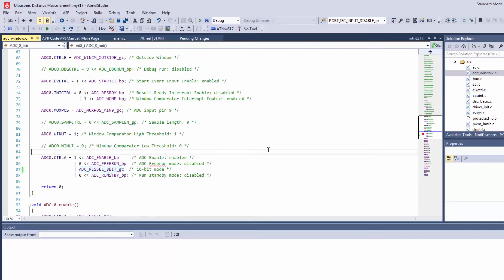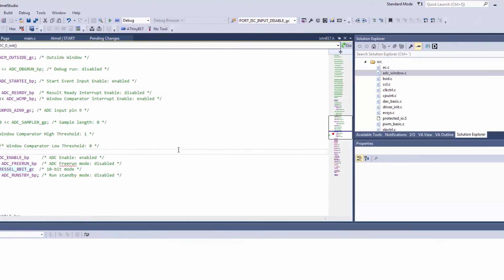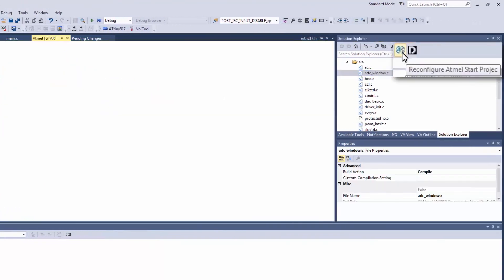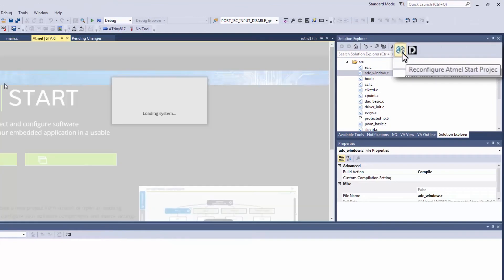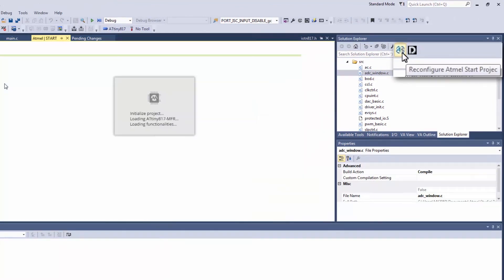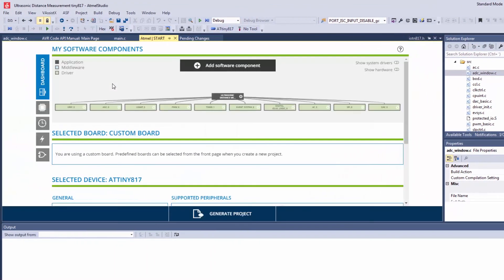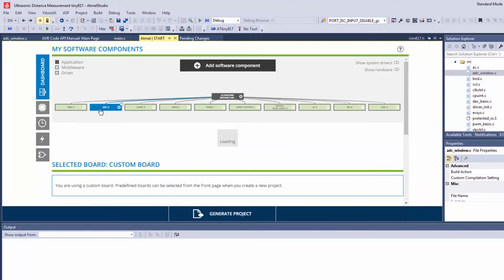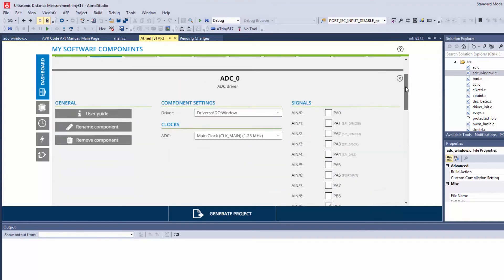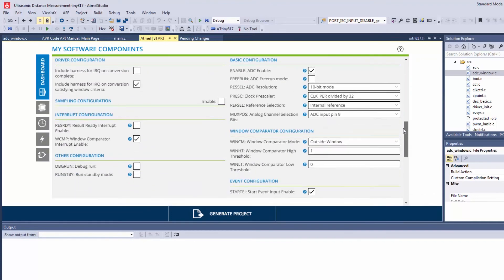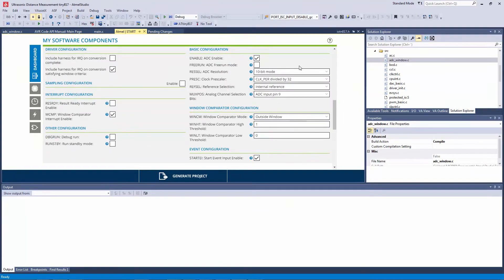Now I want to regenerate the start project, reconfigure. So here we notice that the ADC should still have the 10-bit resolution here because it hasn't been changed on this side. Let's leave it as it is and see how Start will handle this difference.